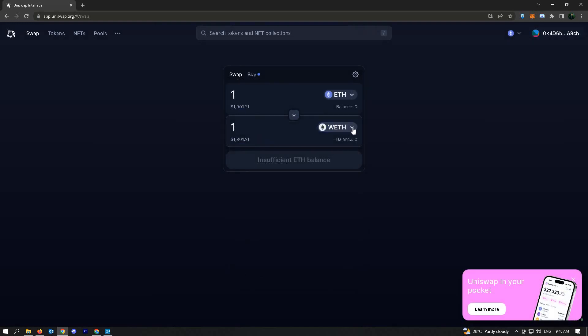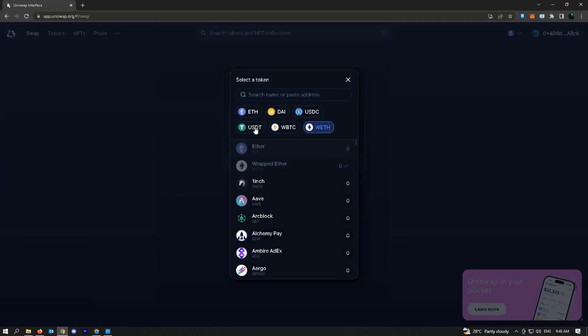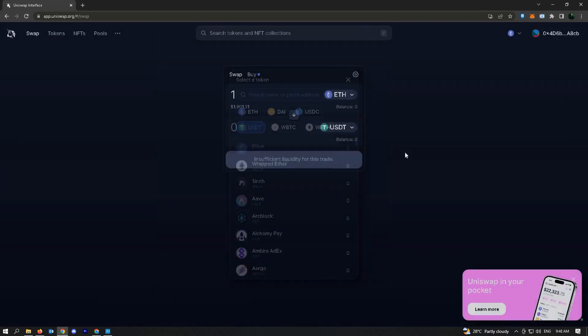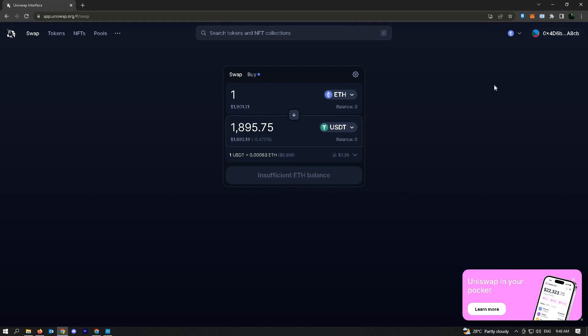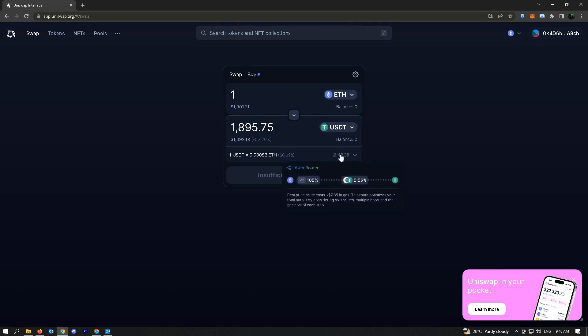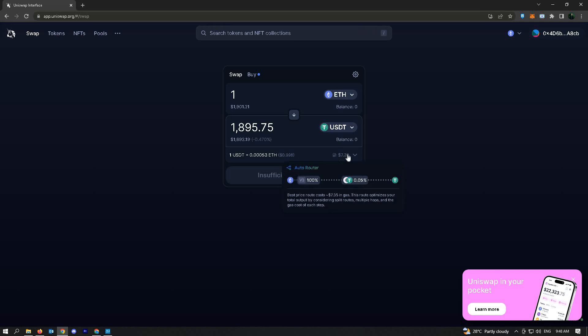Right now it's actually pretty high, but during certain times of the day you could go back and check if the prices are pretty low. Sometimes it depends on the time of the day.